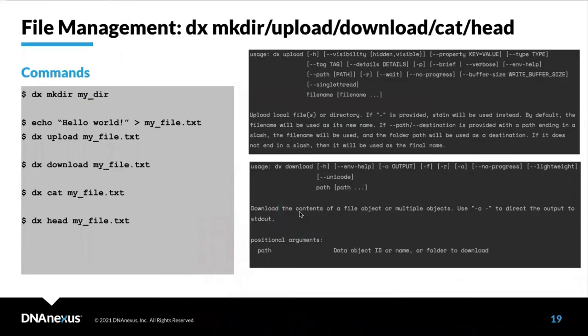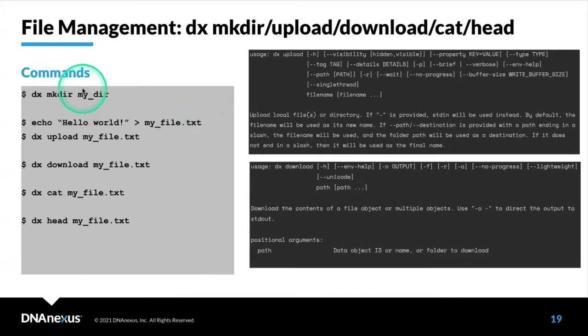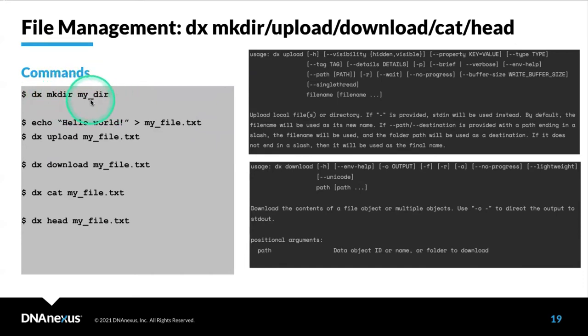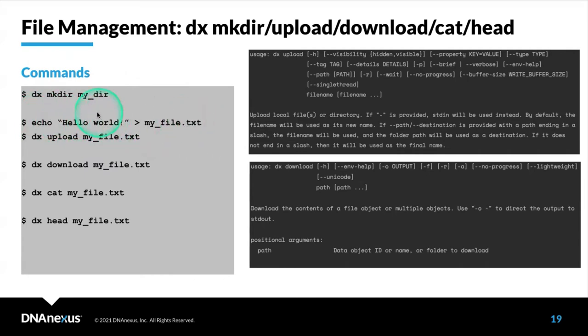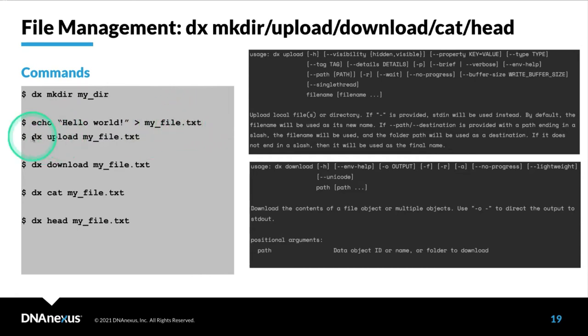These are commands for getting data onto and off of the platform, or exploring what's in a file. You can make a directory within your project using dx mkdir, followed by the name of the folder that you want to make. Notice that we don't have dx here, so this means we're actually working on our machine. We're creating a file called my_file.txt using this echo command to get the text hello world into there.